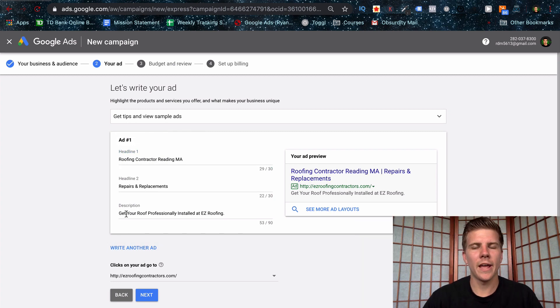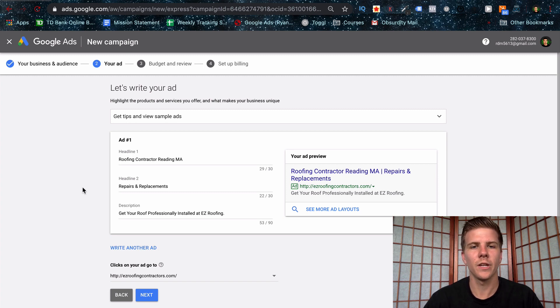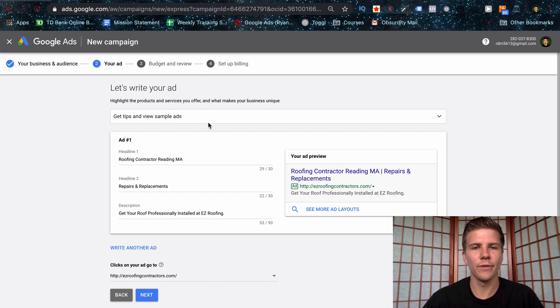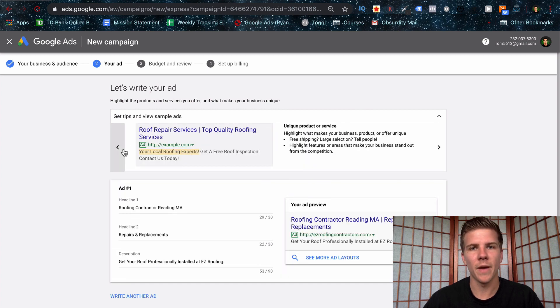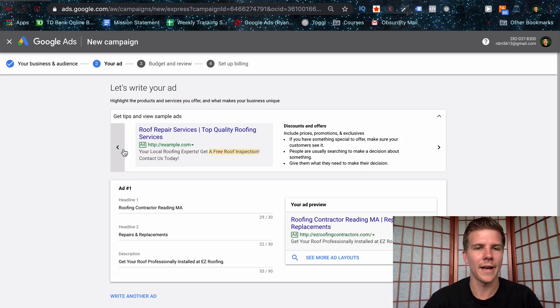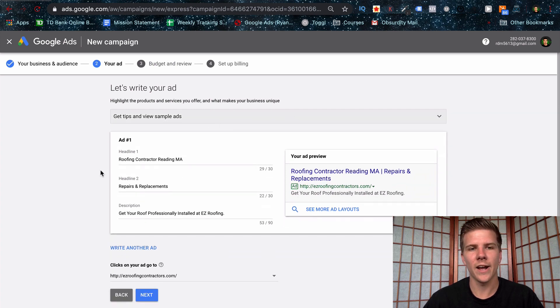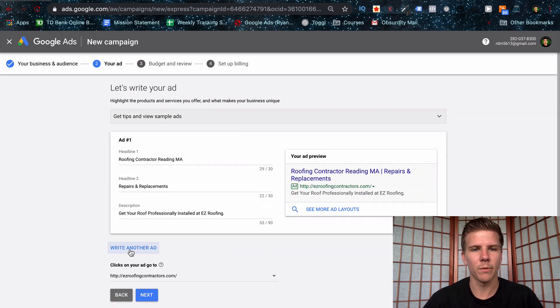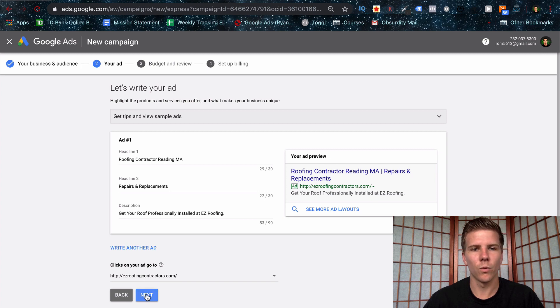I went ahead and wrote these ads here. Just for an example, you got a headline one, headline two, and a description on the right hand side, you can see the preview. And then right here, you can actually see some help from Google on how to write your ads. At the bottom, you can see, write another ad. So if you want more than one, which I would recommend, and then your URL of your website, let's click next.